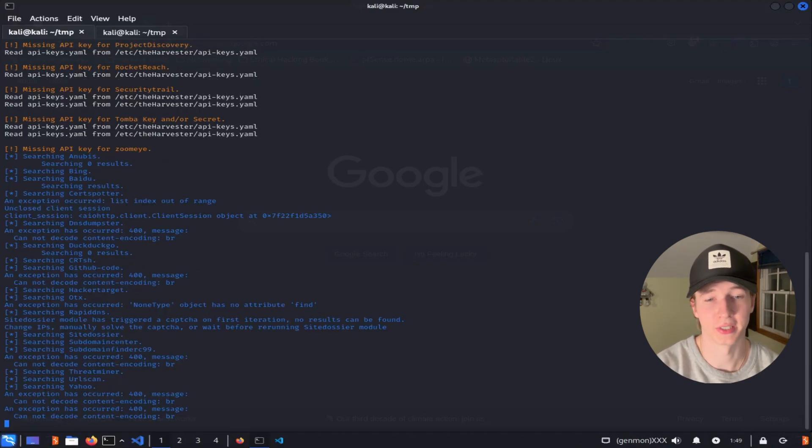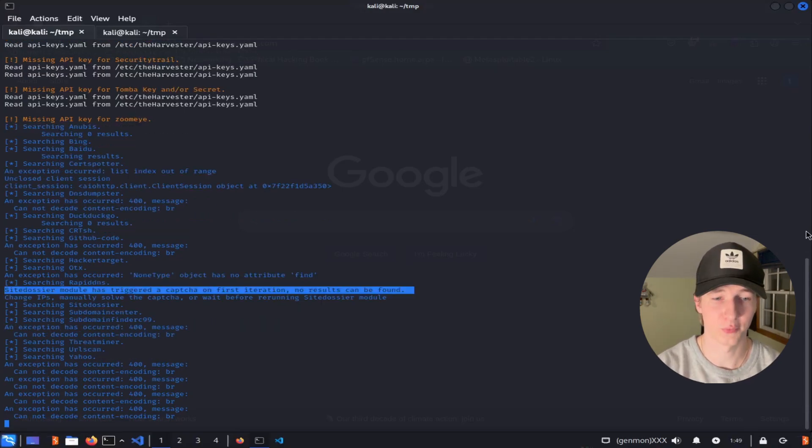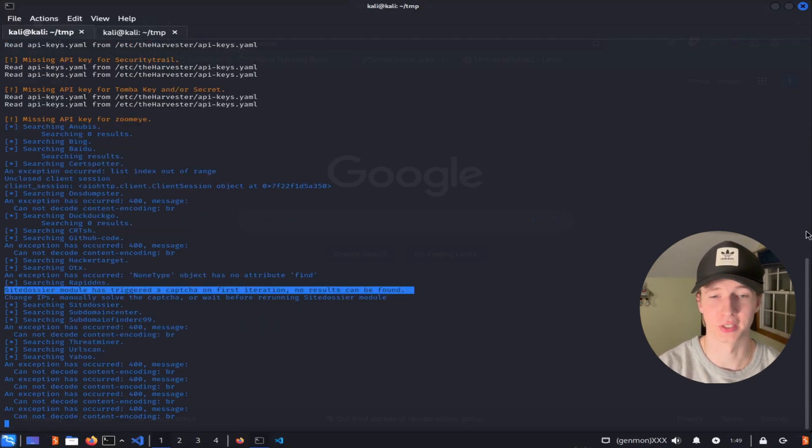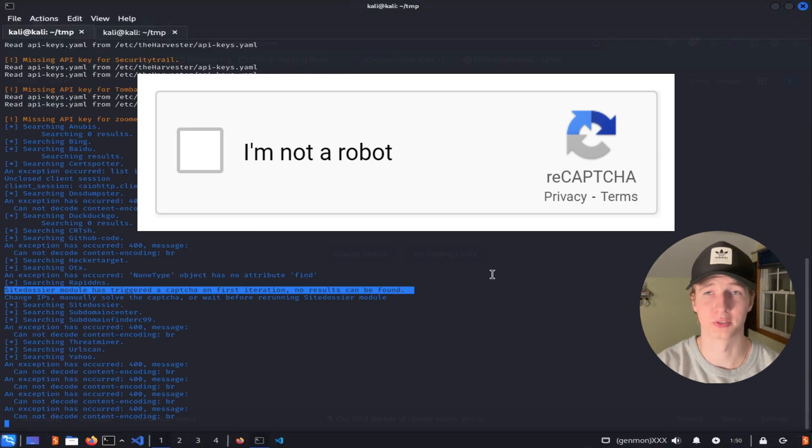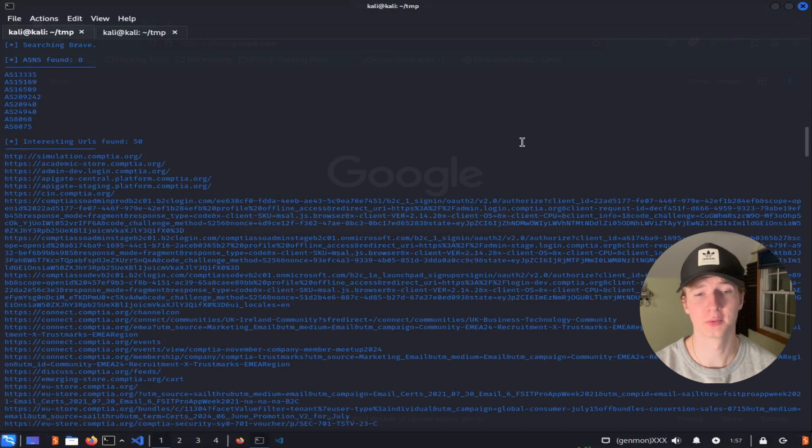Once we scroll past the missing API key warnings, we see The Harvester running its searches against the sources that it can. If we look a little closer, we can see that The Harvester can even determine when it runs into CAPTCHAs, which may hinder the results of our scan.